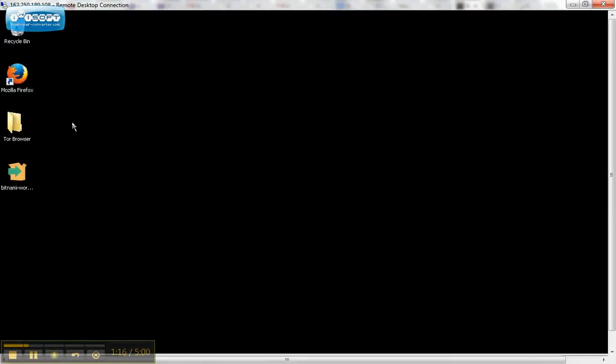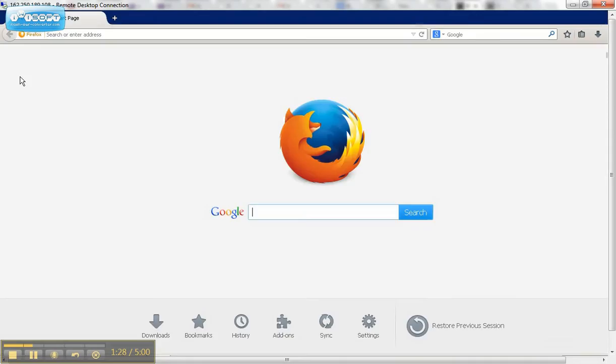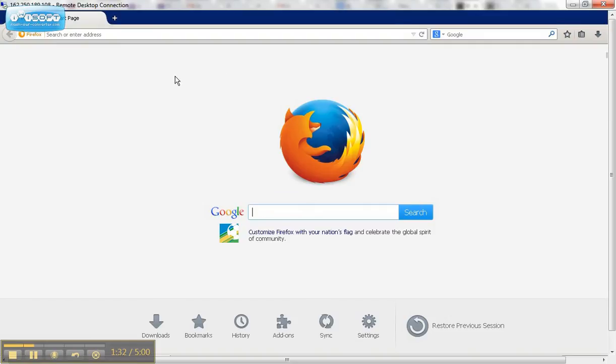So this is my remote desktop. This has nothing to do with my physical computer. And I've already set up my Tor browser here. I've set up my Onion site over here. You have Mozilla. You can still go and search for things here.